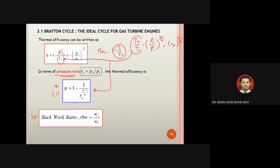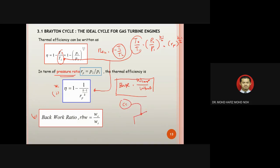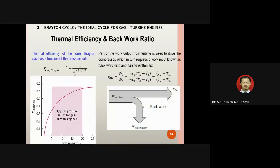The second performance criterion is the back work ratio, defined as W-compressor divided by W-turbine. Part of the turbine's work output is used to drive the compressor; the remaining work is the net work output. This ratio — the portion of turbine work returned to drive the compressor — is called the back work ratio.